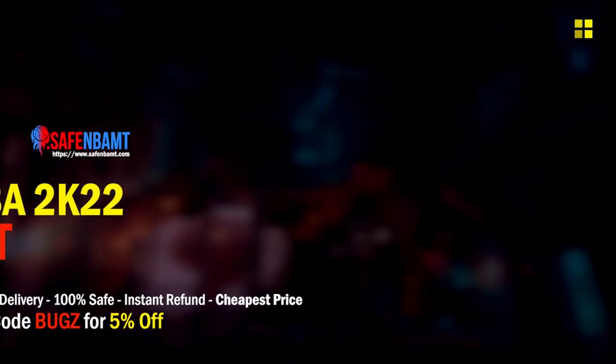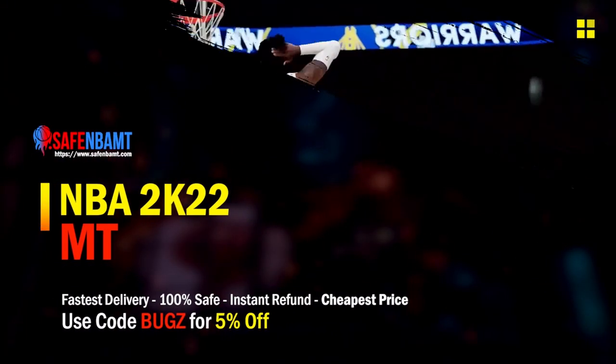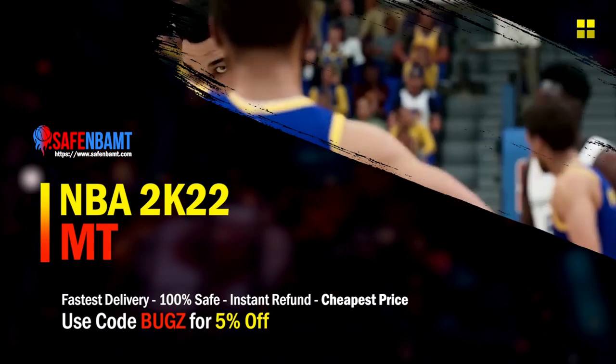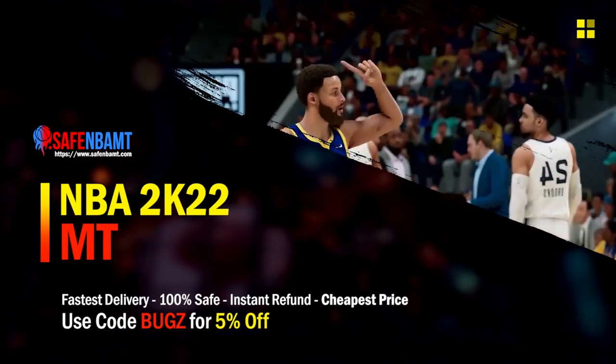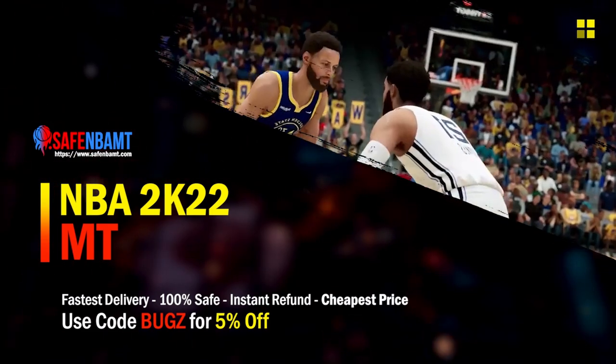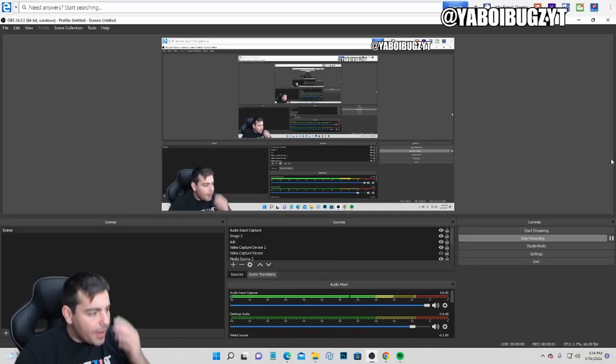What's good guys, if you're looking for cheap, fast, reliable MT, make sure to check out my sponsor. Use code BUGZ for 5% off at checkout. What's good YouTube?